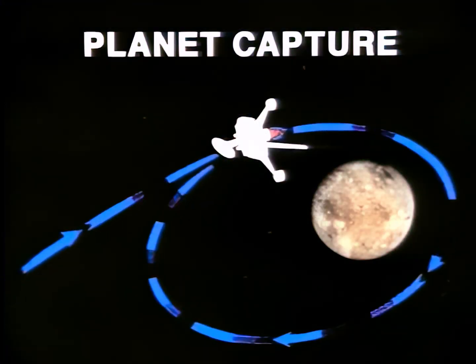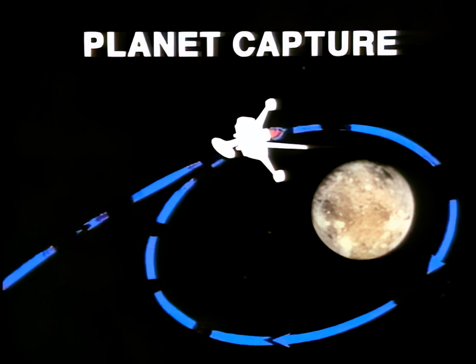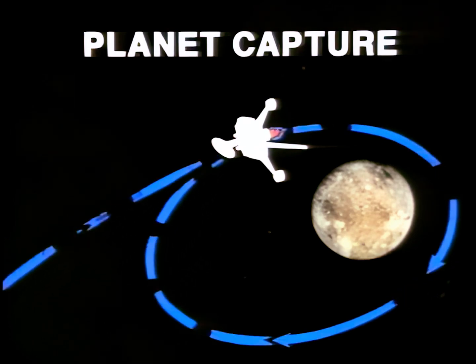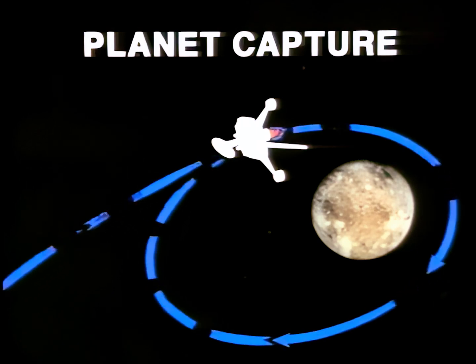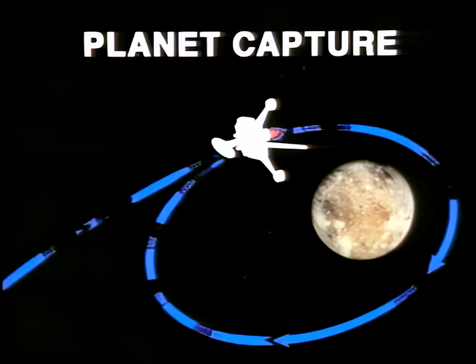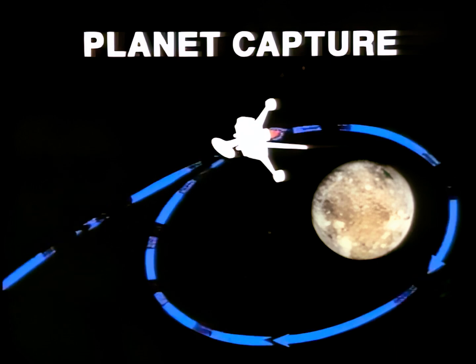A final example of auxiliary propulsion is the use of 100 to 500-pound retro rockets for orbit change or capture of satellites near planetary bodies.